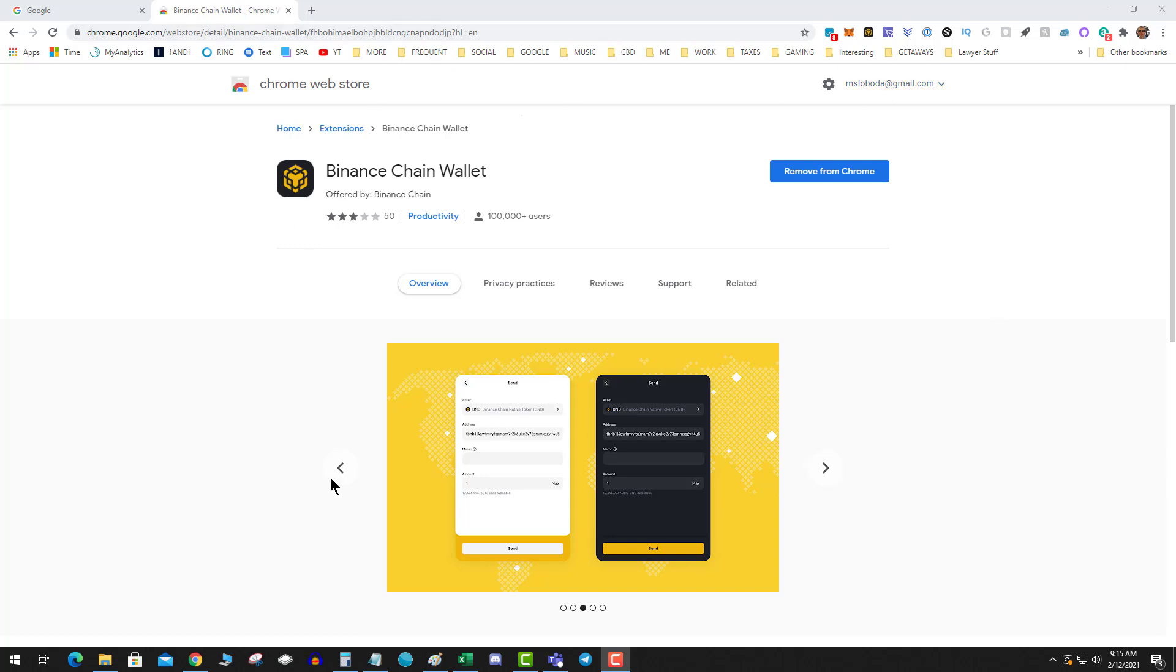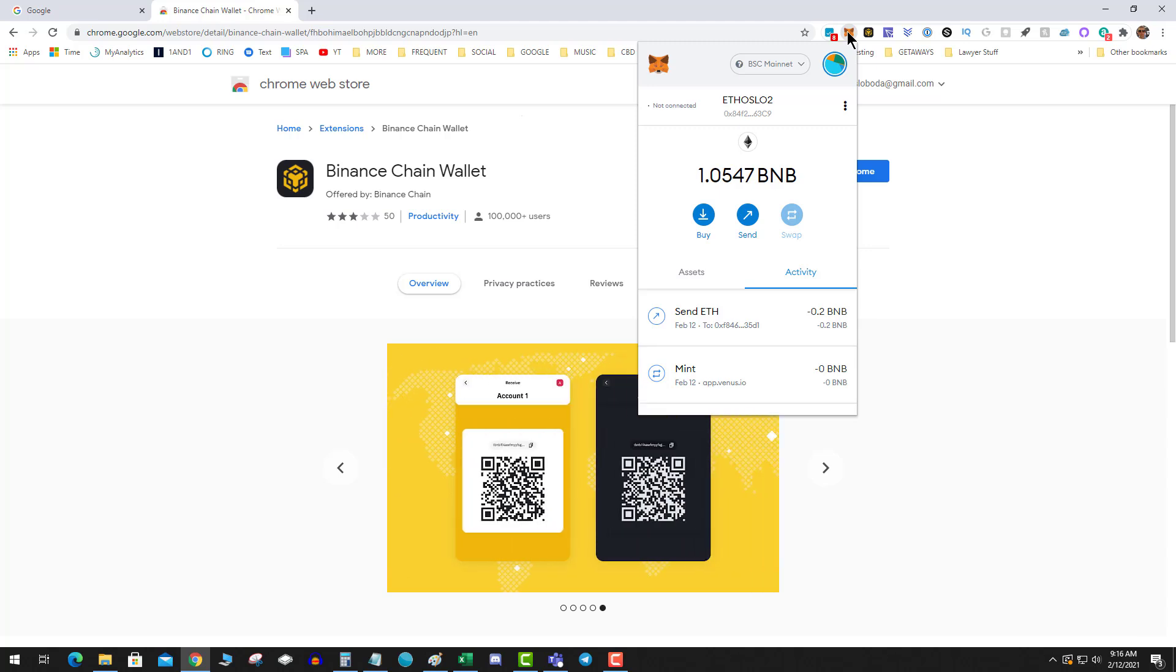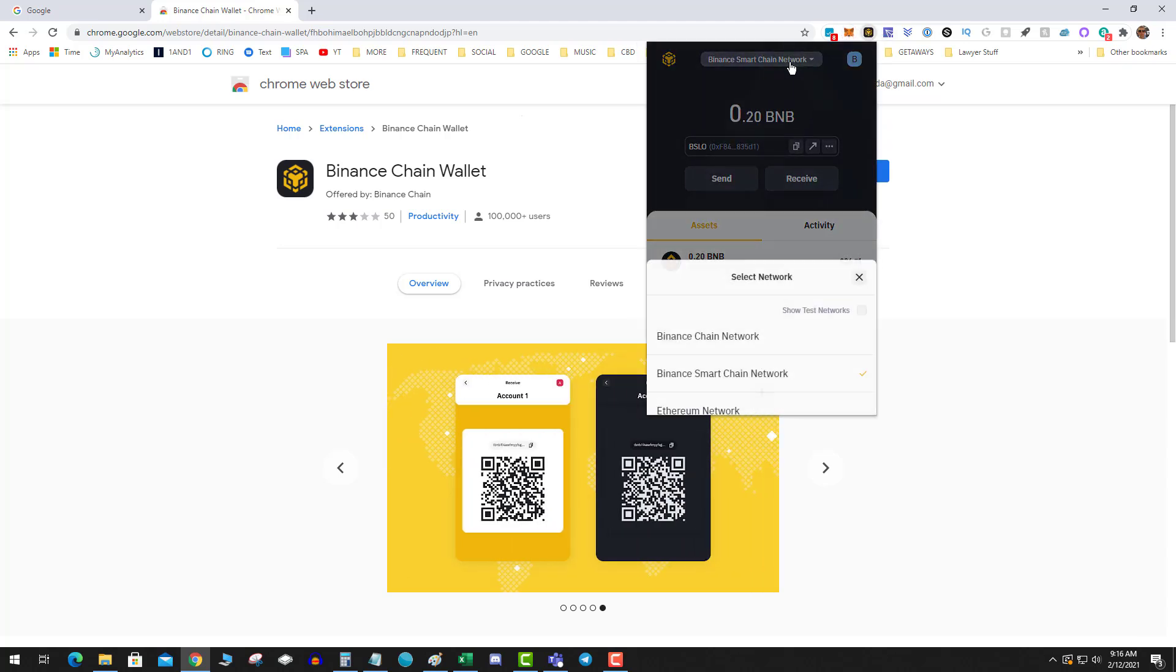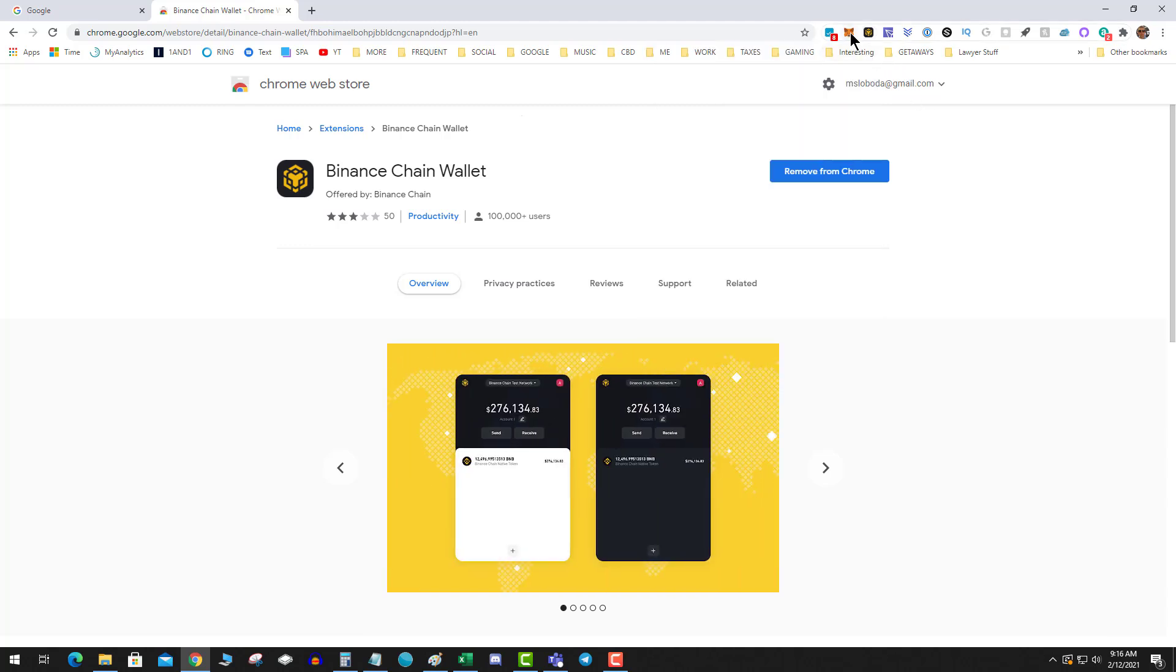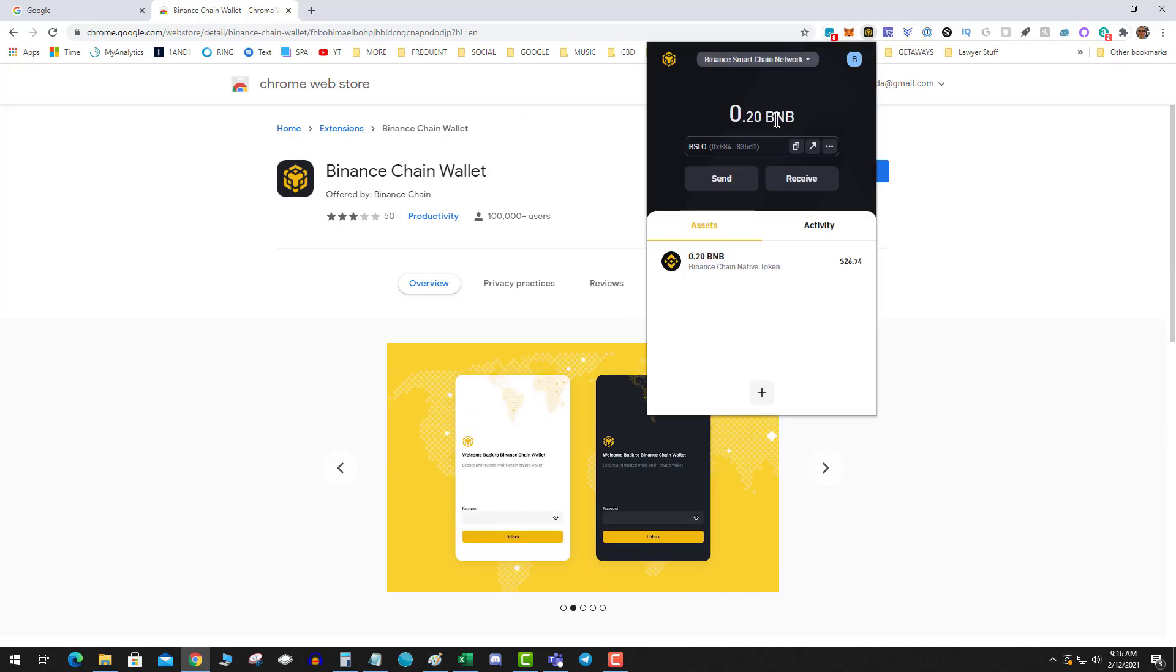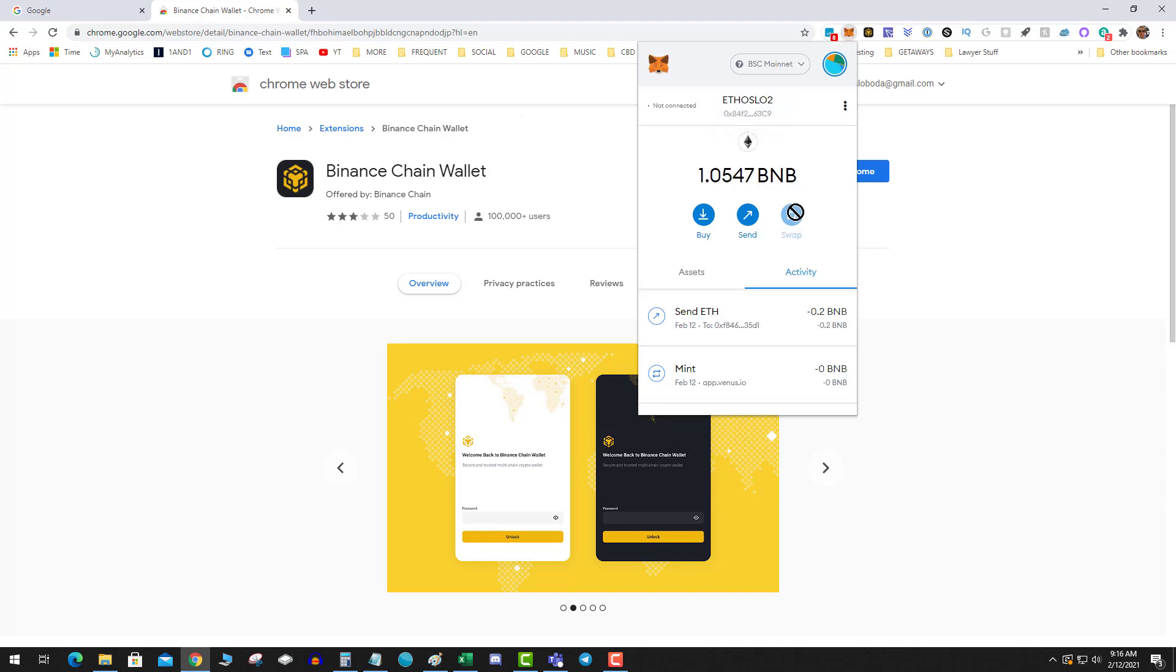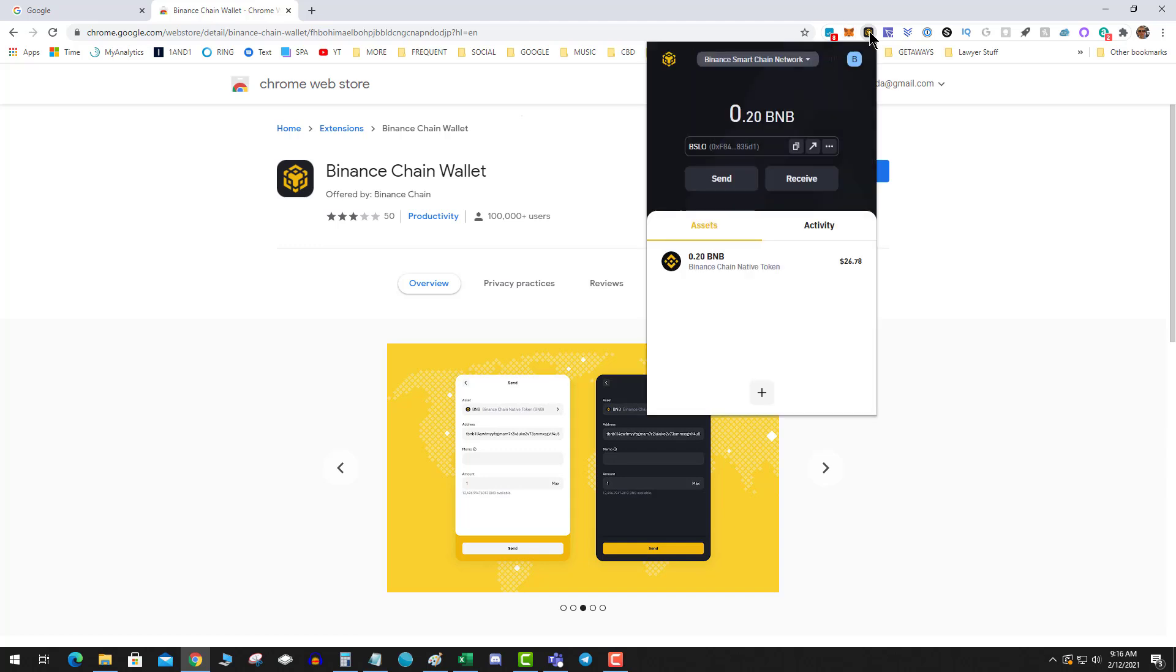Now MetaMask does not support this function, so keep in mind this is a Binance Chain Wallet function. If you were using MetaMask, you would have to switch the network, make sure you're on the Smart Chain network, then copy the address and send over some BEP-20 BNB to your Binance Chain Wallet.